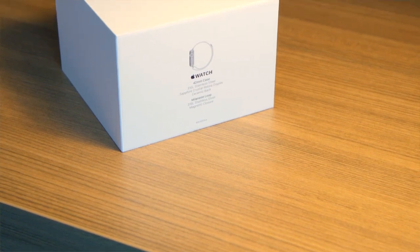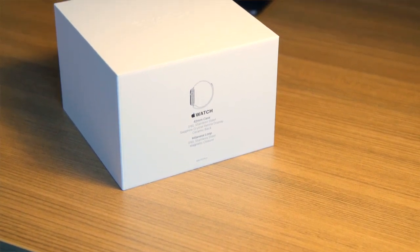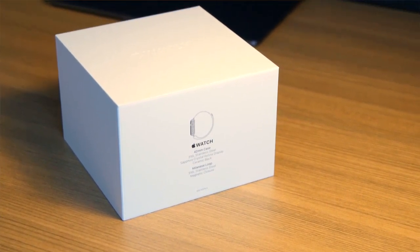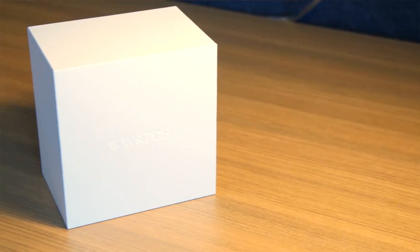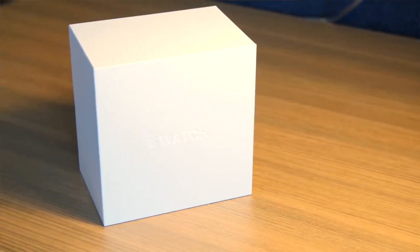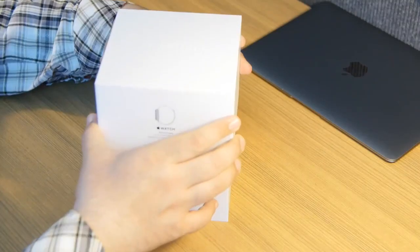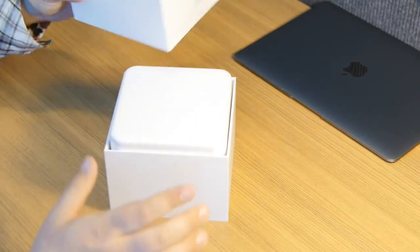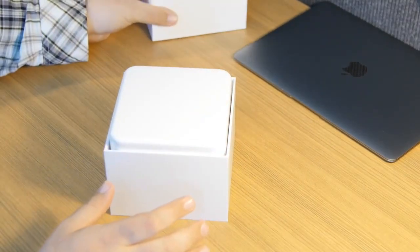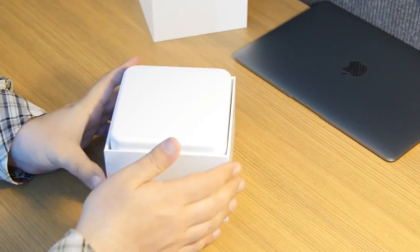This is the box. It tells you exactly which Apple Watch you're getting right on the side. Embossed Apple Watch iconography on the top. It just slides open. Apple always makes for an exemplary unboxing experience.